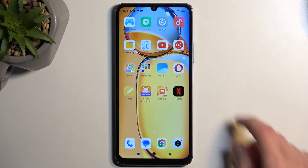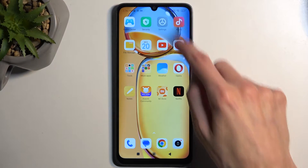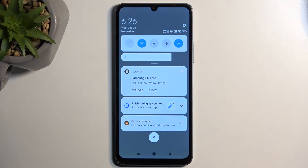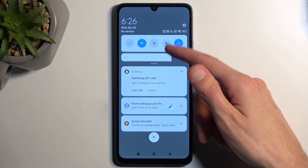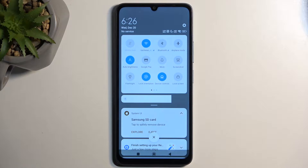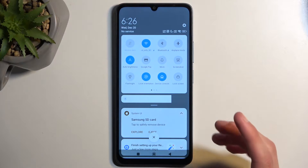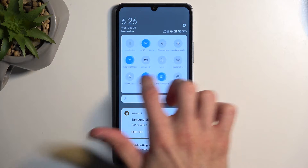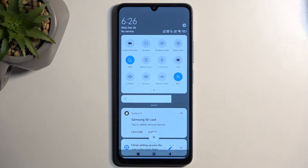To get started, pull down your notifications by swiping down from the top of your screen, then swipe down once again to extend the list of toggles. On one of the pages you should have a Do Not Disturb toggle. If it's not on the first page, you can swipe to the left and this will show you additional pages.